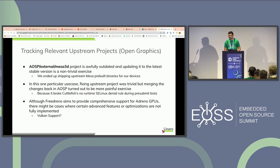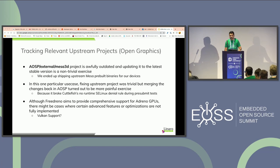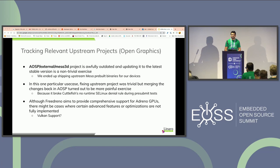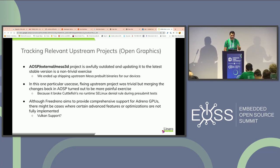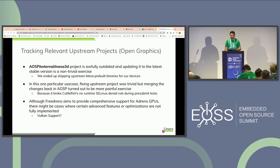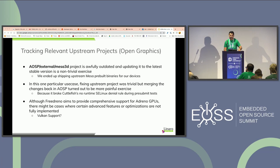Updating AOSP external projects is again a vicious cycle. In one particular use case, fixing the upstream project was easy, but merging the changes back into AOSP got tricky because it introduced a new set of SELinux denials and warnings in Cuttlefish. So you have to fix the Cuttlefish warnings first, and then go back and do the merging. Also, while Freedreno aims to provide comprehensive support for Adreno GPUs, there may be cases where certain features or optimizations are not fully implemented — Vulkan support on Freedreno was certainly one such case.